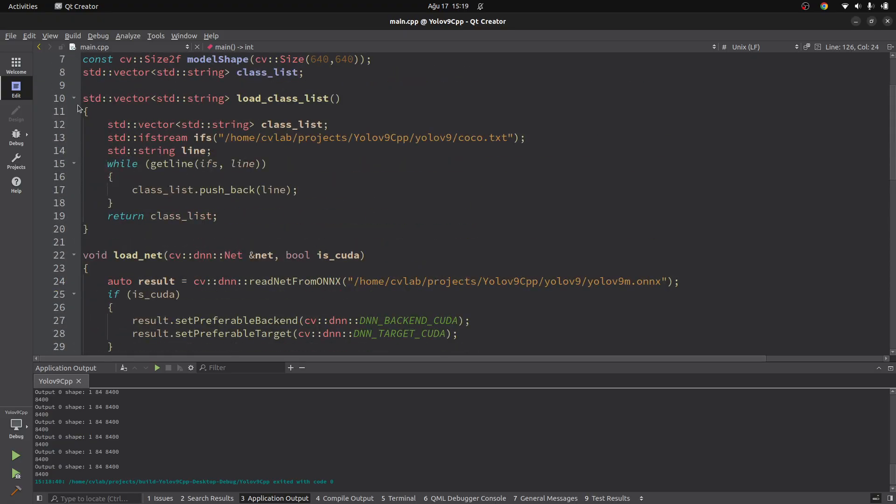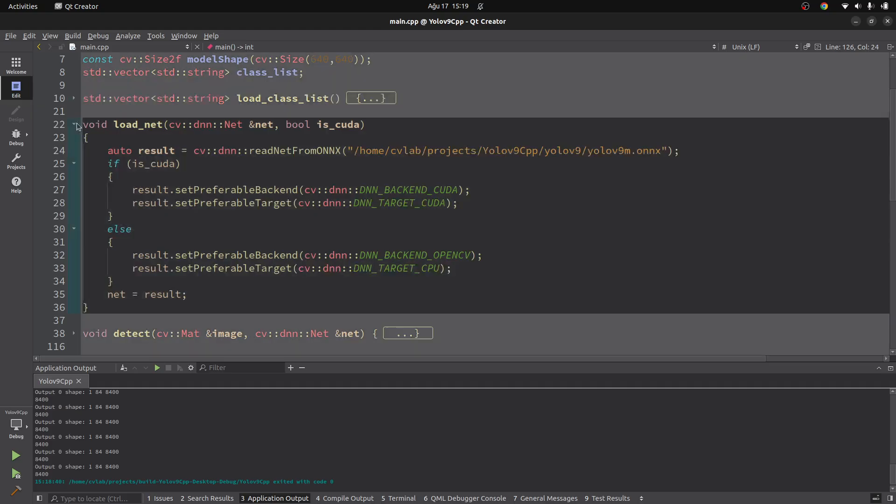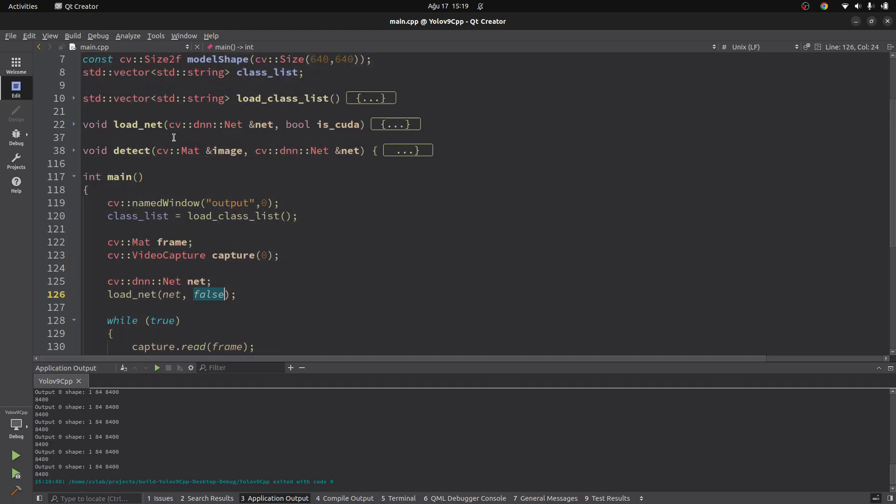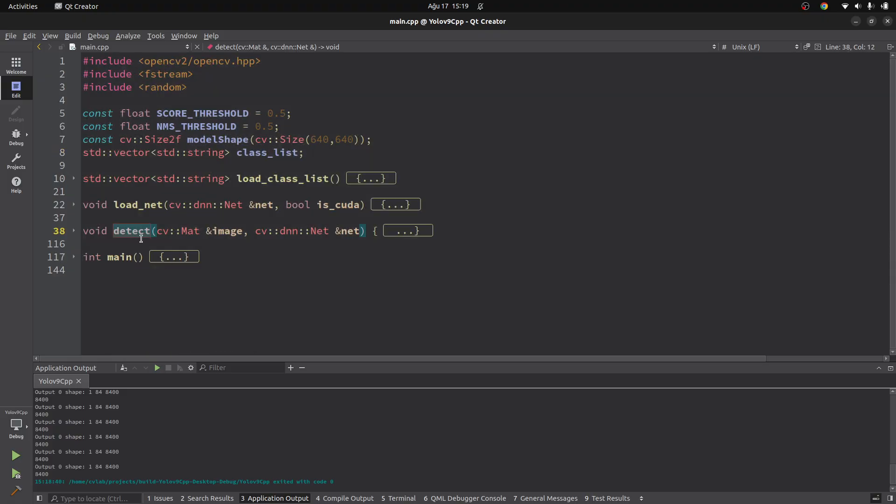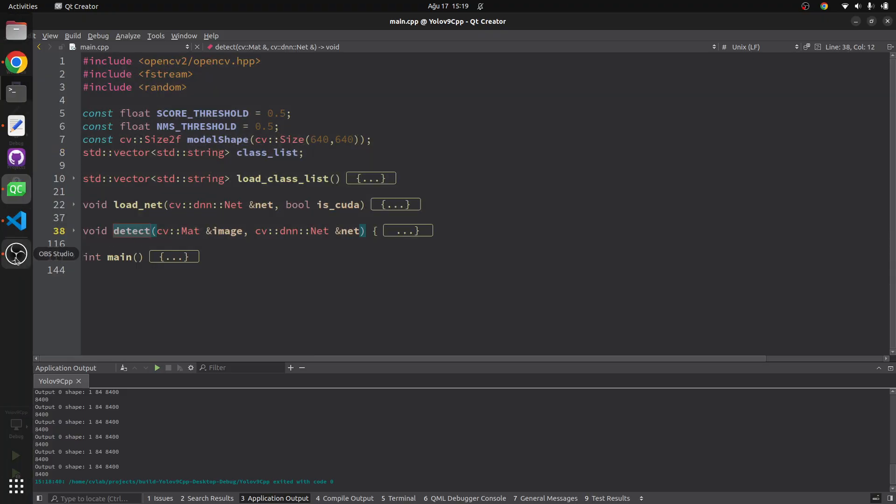In here the code is mostly gonna be same. I will only modify the detect function. The rest of the code is gonna be same with the YOLO 9 model.